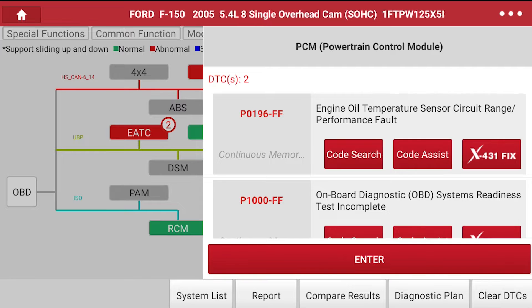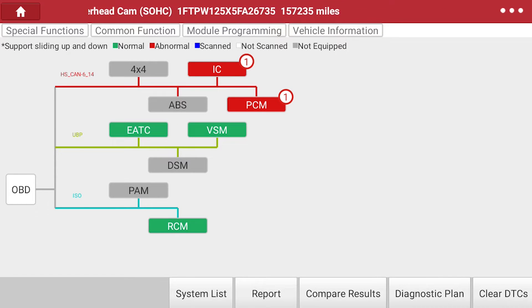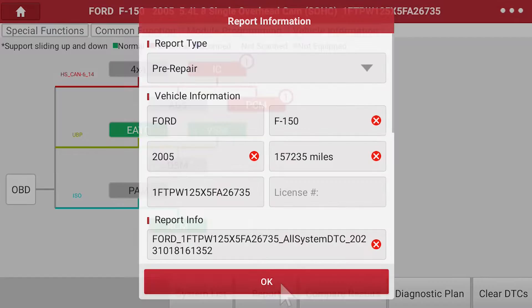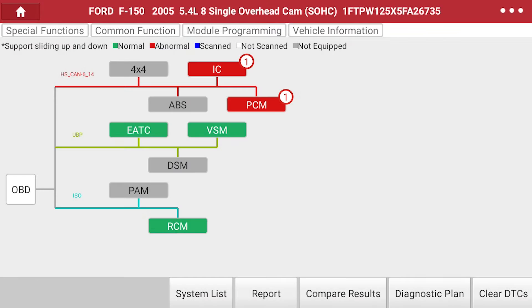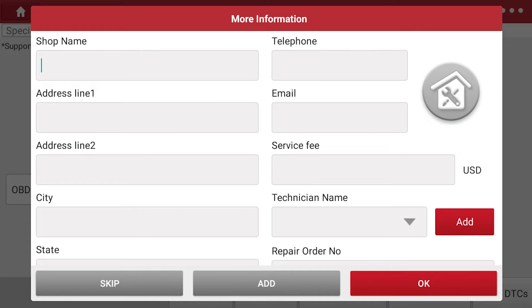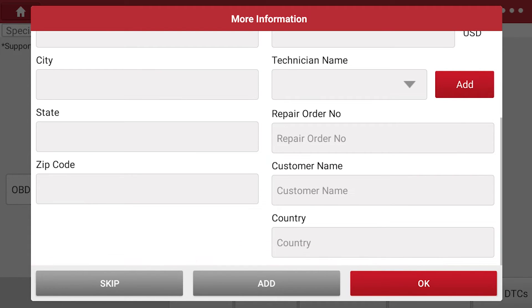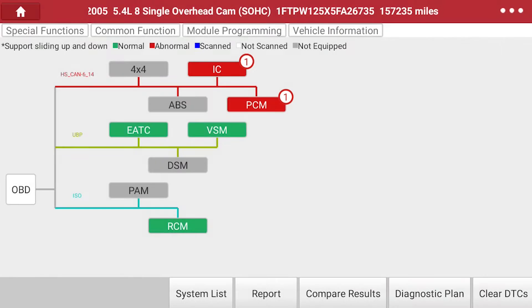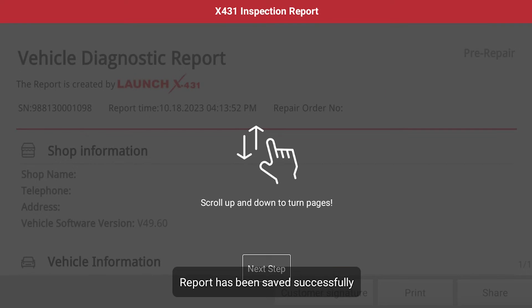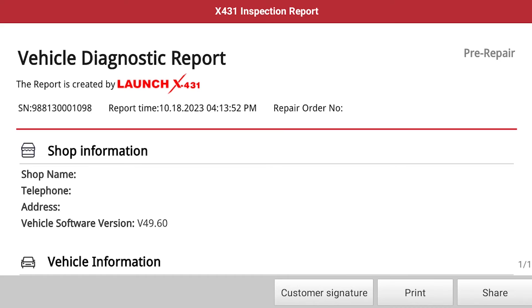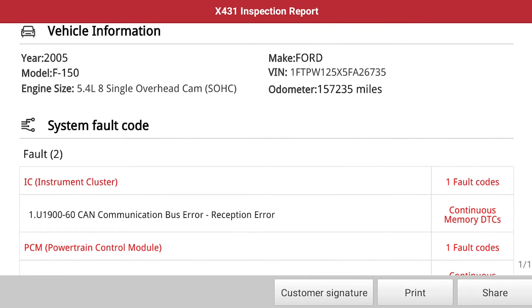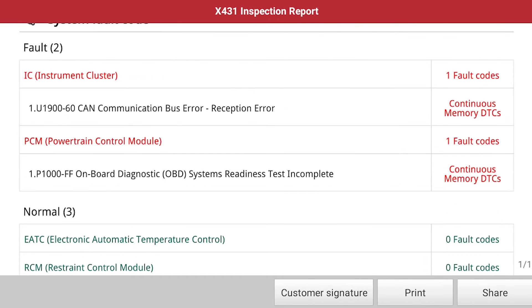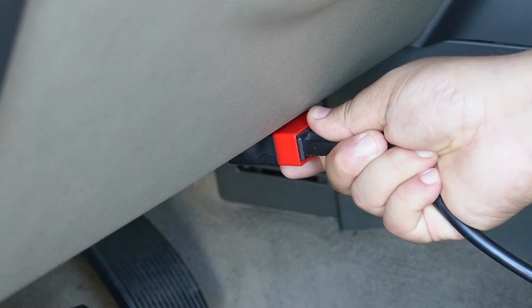Once the diagnosis is complete, we have the option to email or print our findings by pressing report. You can see the kind of information that would be available on the inspection report here. This includes client information or shop information and the sensors or modules to make the diagnostic process easier.